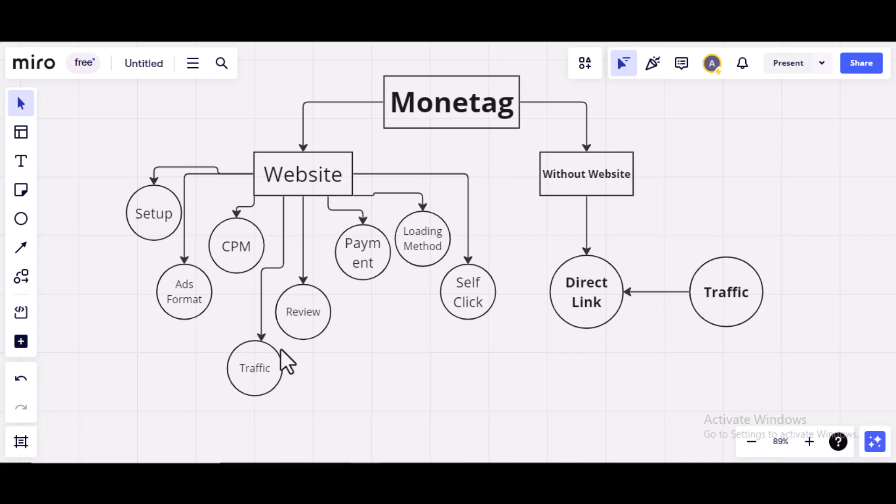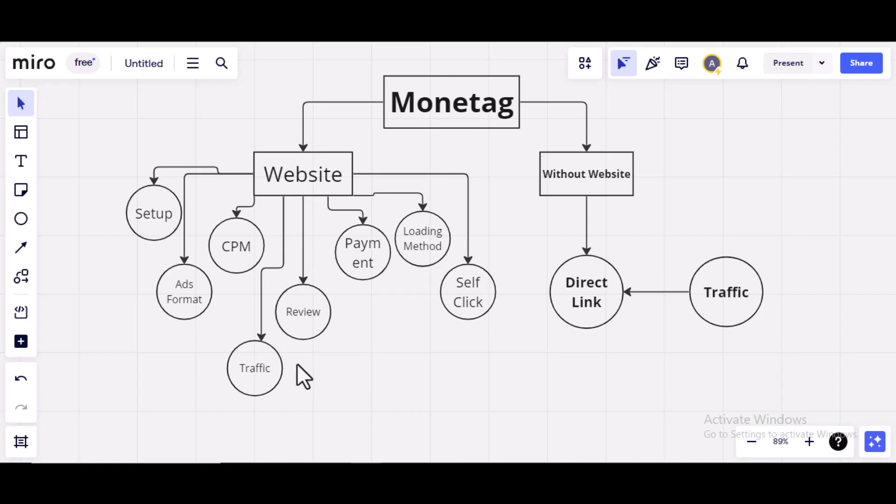Then, I'm also going to talk about the overall review of Monitag, other things you need to know about Monitag. Then, also, the payment method on how to withdraw your money, the best way to withdraw your money from Monitag.